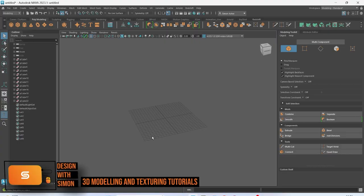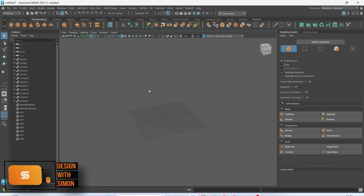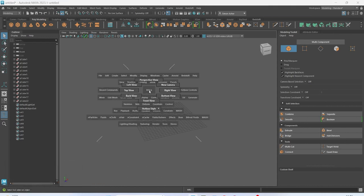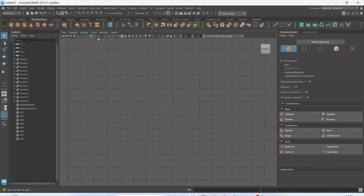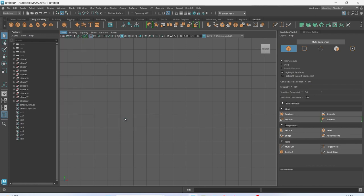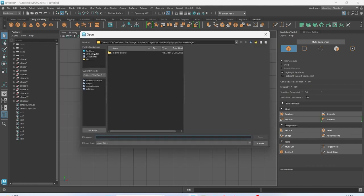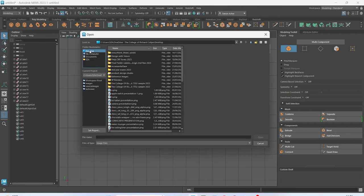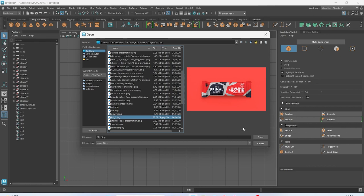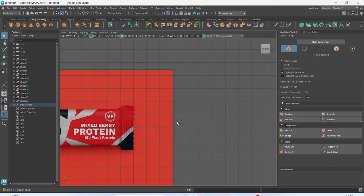Hi everyone, in today's video we're going to have a go at modeling a chocolate wrapper inside Maya. I'm just going to jump to my front view by holding space, clicking, and then going to front view, then go to view image plane and import image. On my desktop I have got my reference image here.